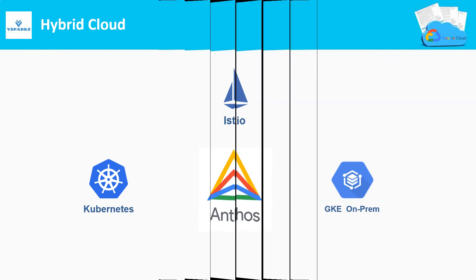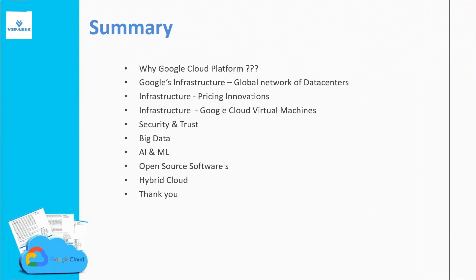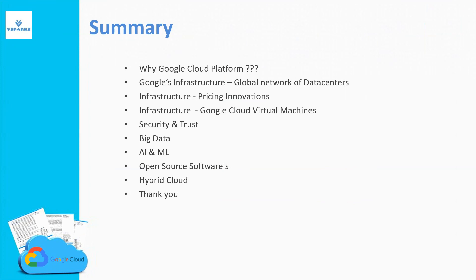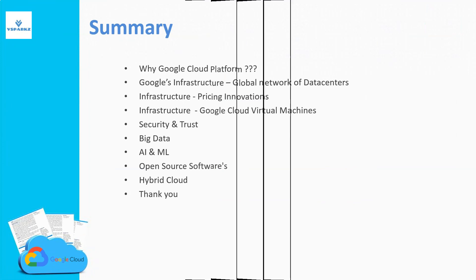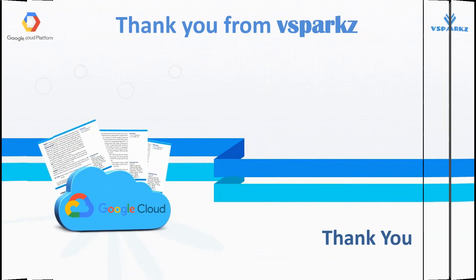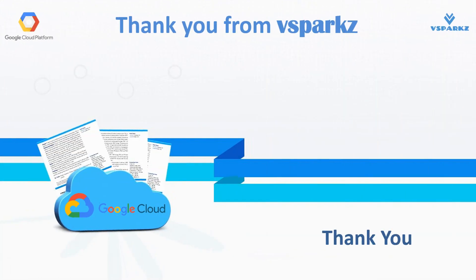Well, that's it for this lecture. This is the summary that we have discussed so far in this video. Thank you from VSparks and thank you for watching this video.